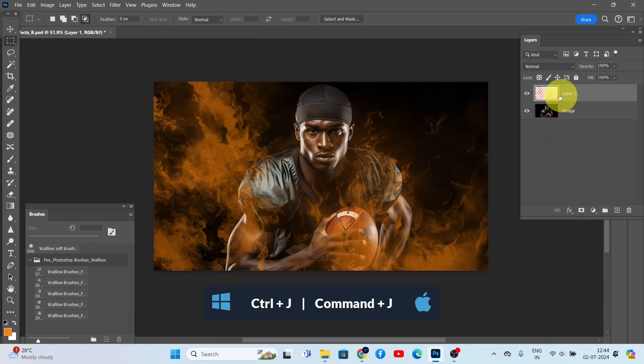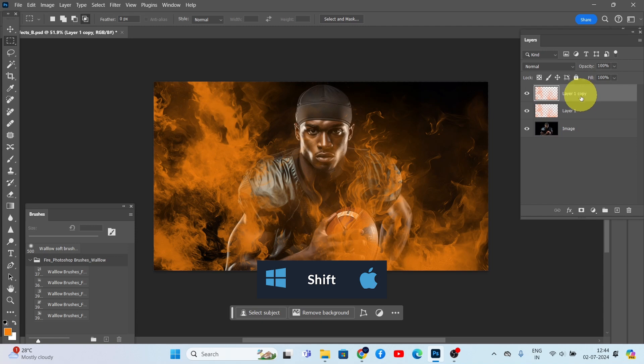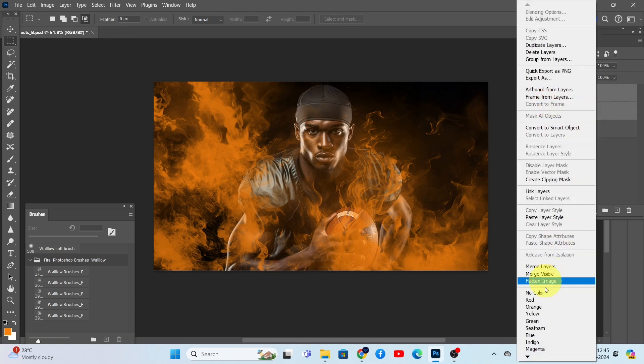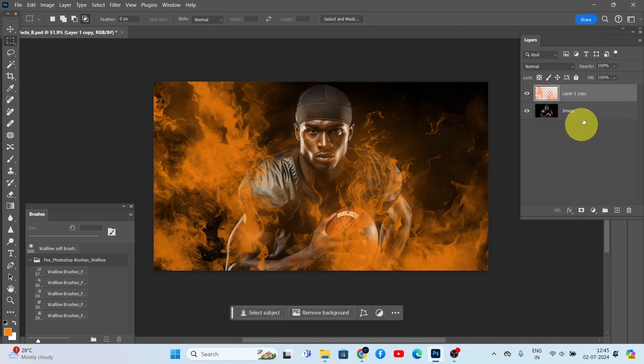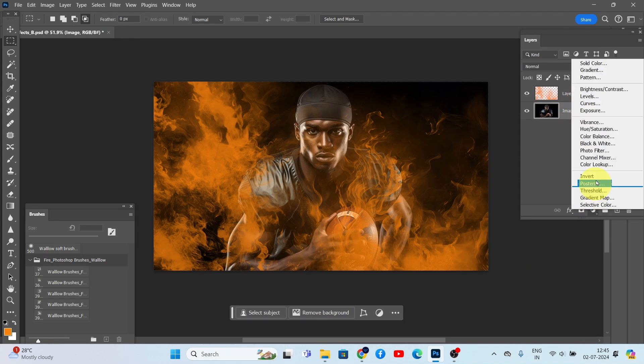If you want to intensify the fire effect, you can duplicate this layer and merge it. Then create a new layer beneath the brush layer and fill it with black.